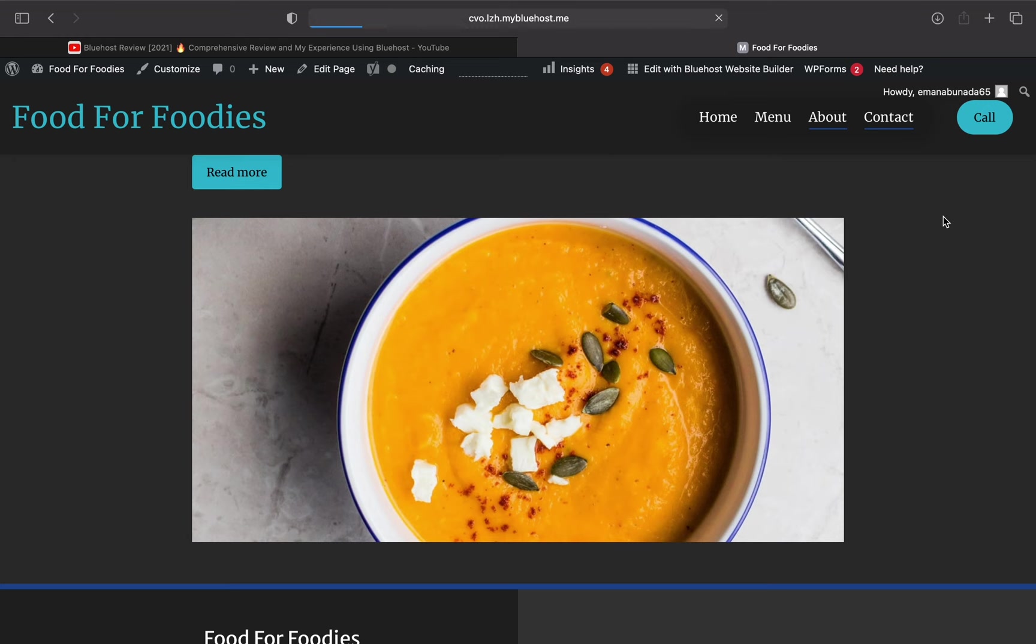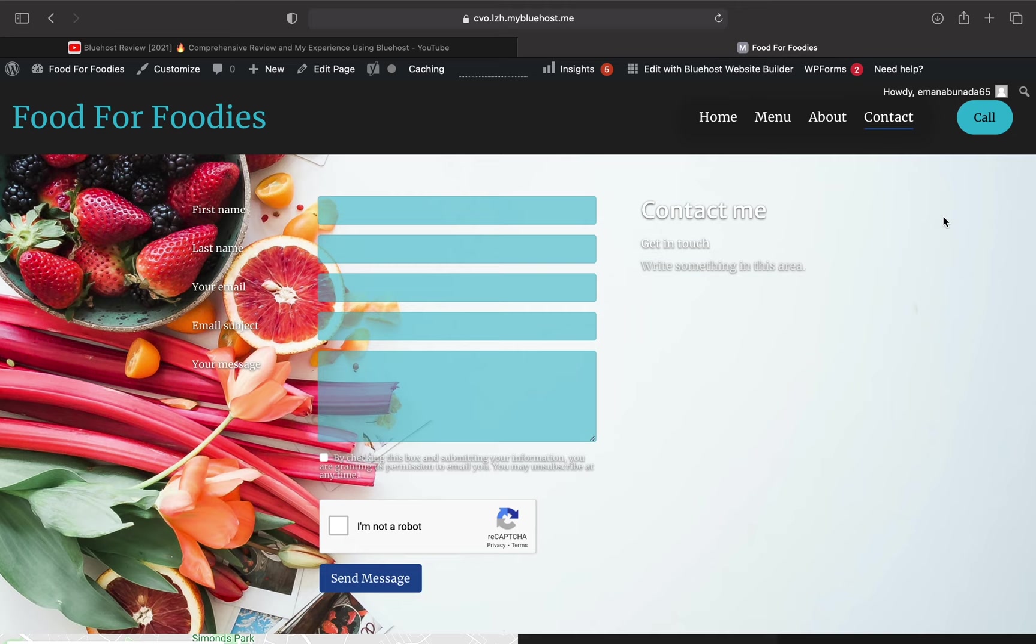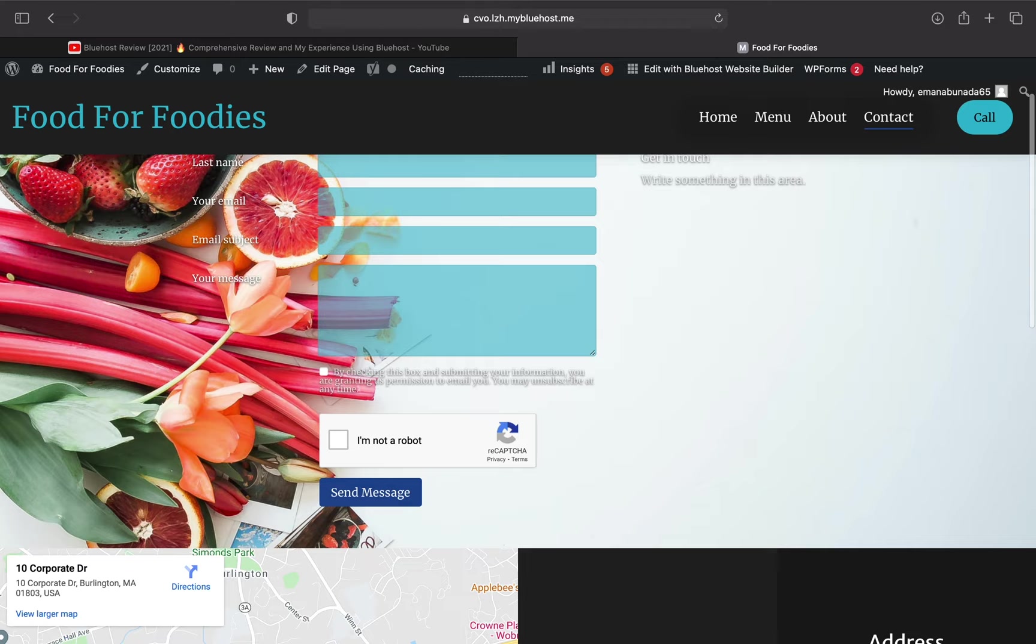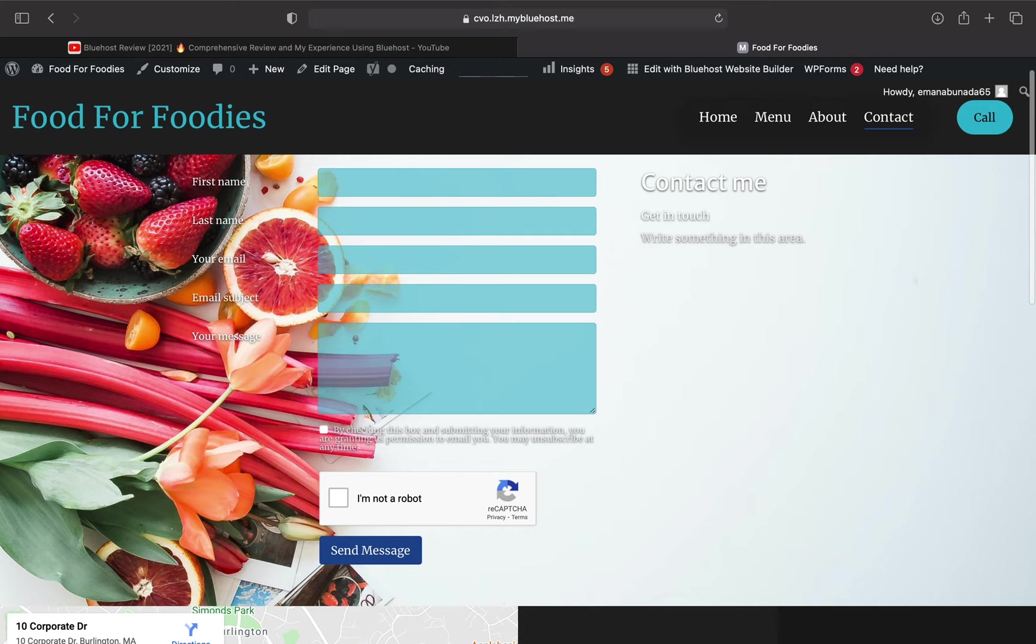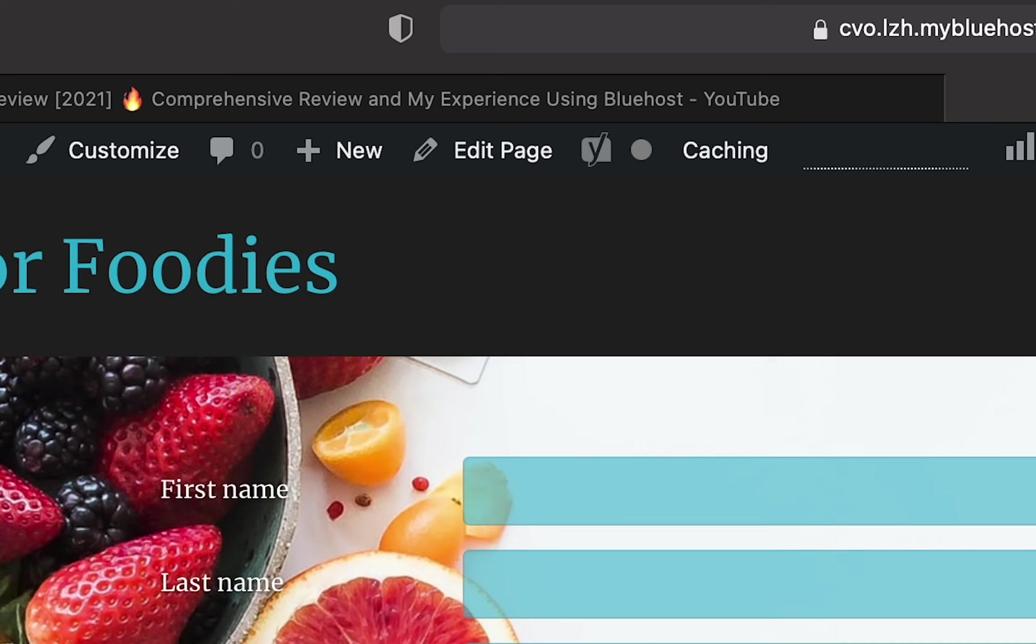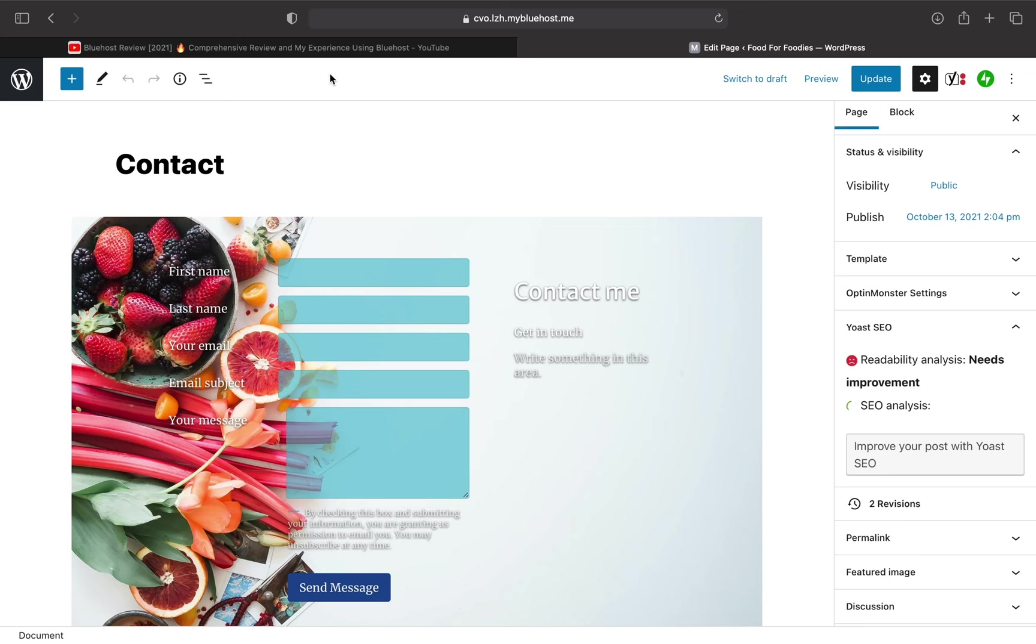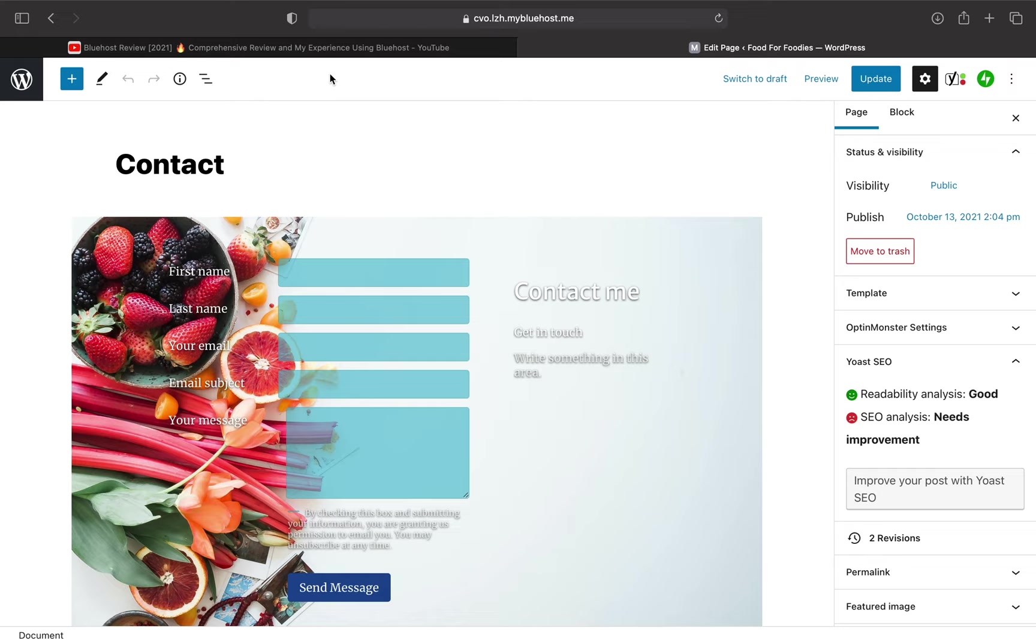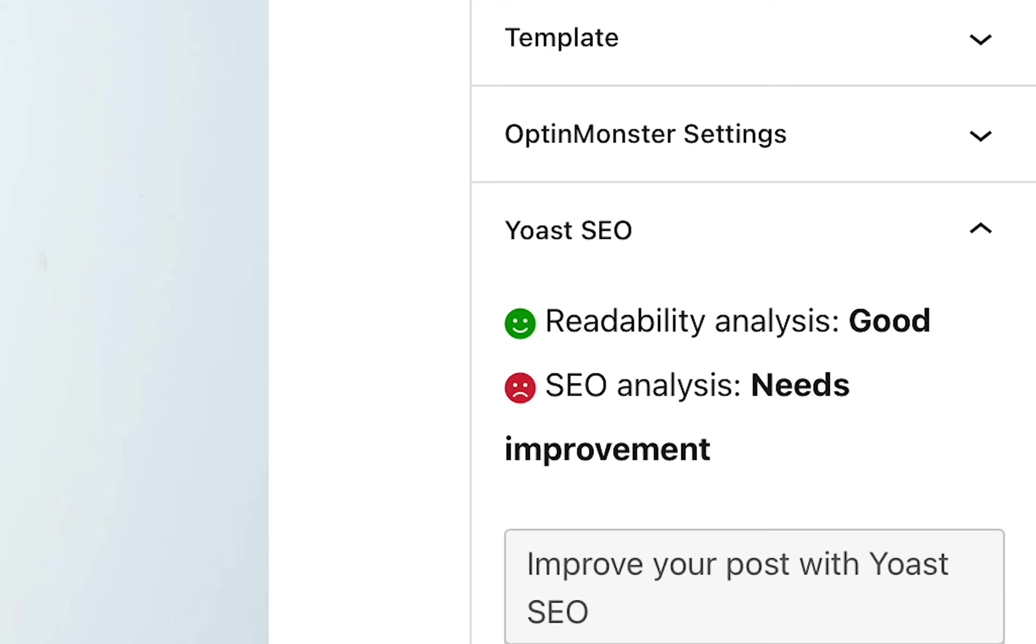If we press on Contact here, you can see that it gives the consumer the chance to contact us directly by putting in their own information and then any inquiries they might have. Also, they have the option to call if you've added a reachable phone number. Alright, so this is great, but I want to edit my page. To edit it, I'm going to go ahead and press on Edit Page. Bluehost is so helpful to beginners, it'll even give you an analysis on things like readability or the search engine optimization, or SEO for short.